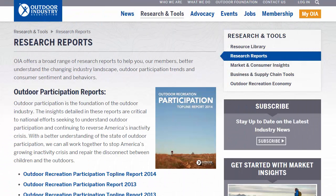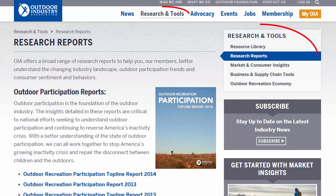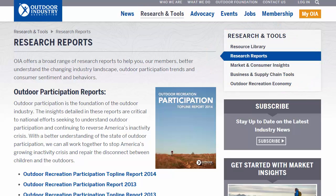Industry associations are a valuable source of information. Most associations have their own websites, which may provide some free industry-specific data or reports. However, since an industry association's core mission is to promote and advocate for the industry and its member companies, you may need to be aware of their point of view and how that may influence the data.